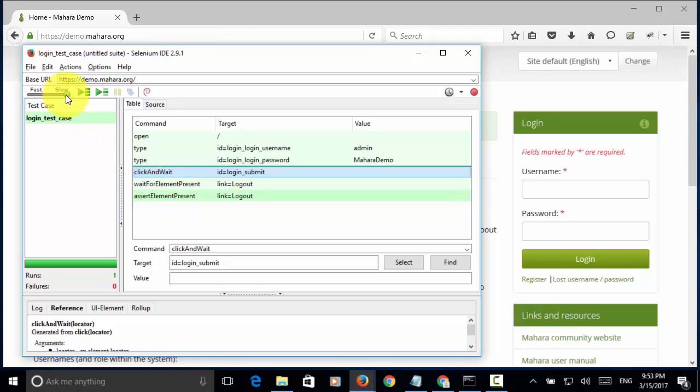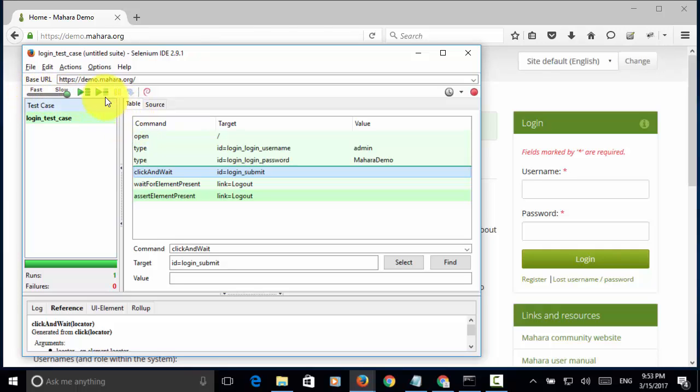For demo purpose, I changed the test step execution speed from fast to slow. Now, I click on the button play current test case.